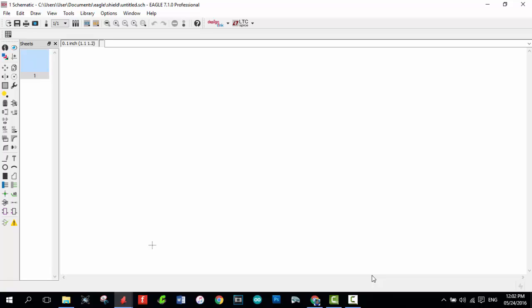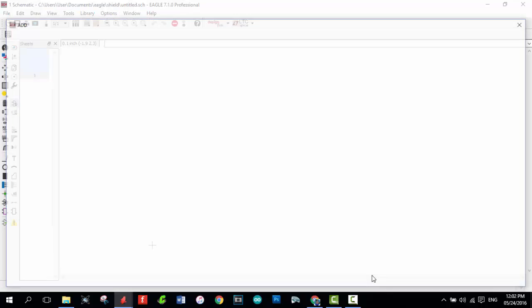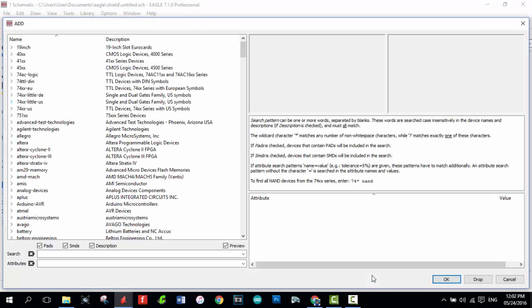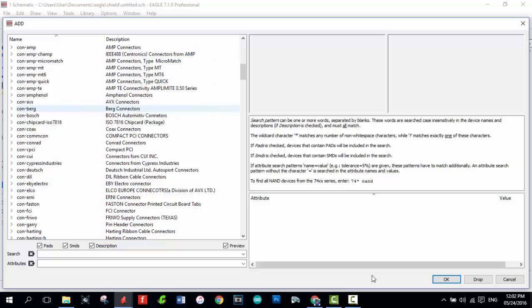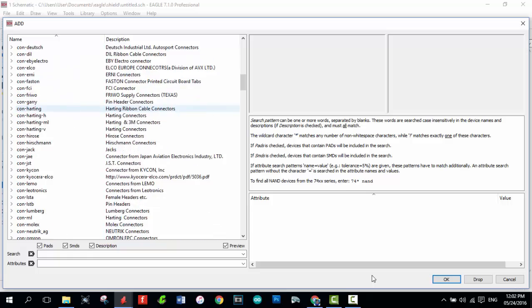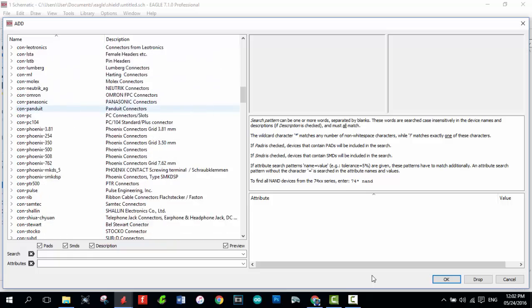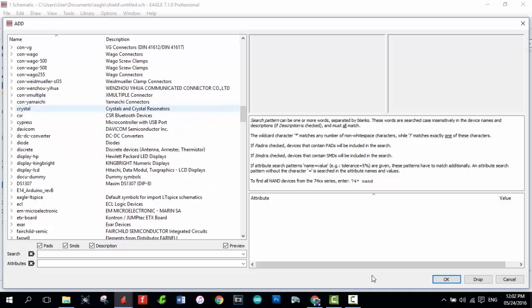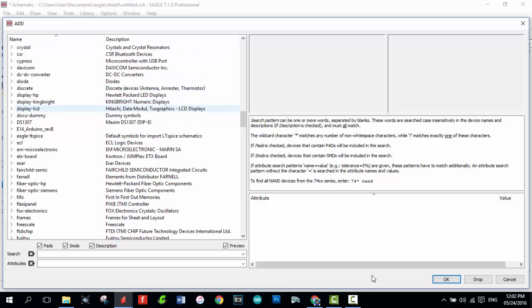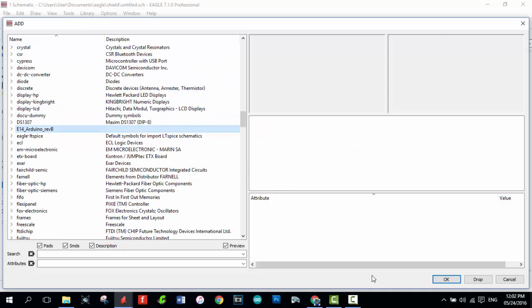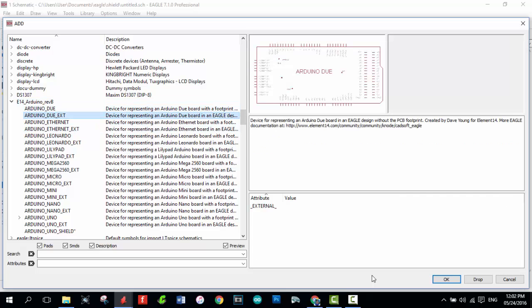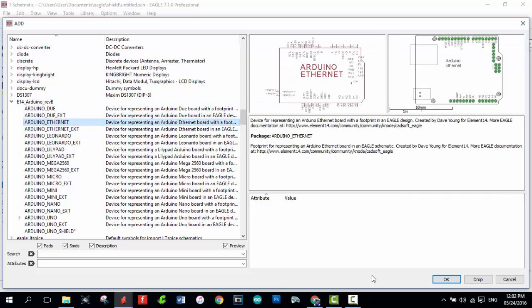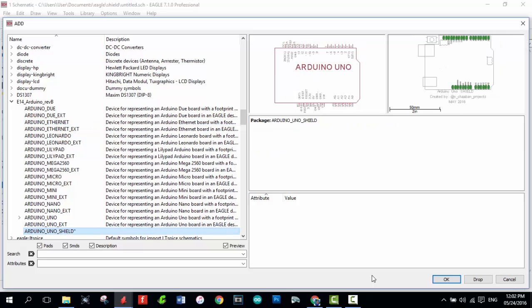To use it, we have to go to Add Components. Here. Now we have to find it. Here we are. Spanning. And here we are. Select the Shield for Arduino Uno.